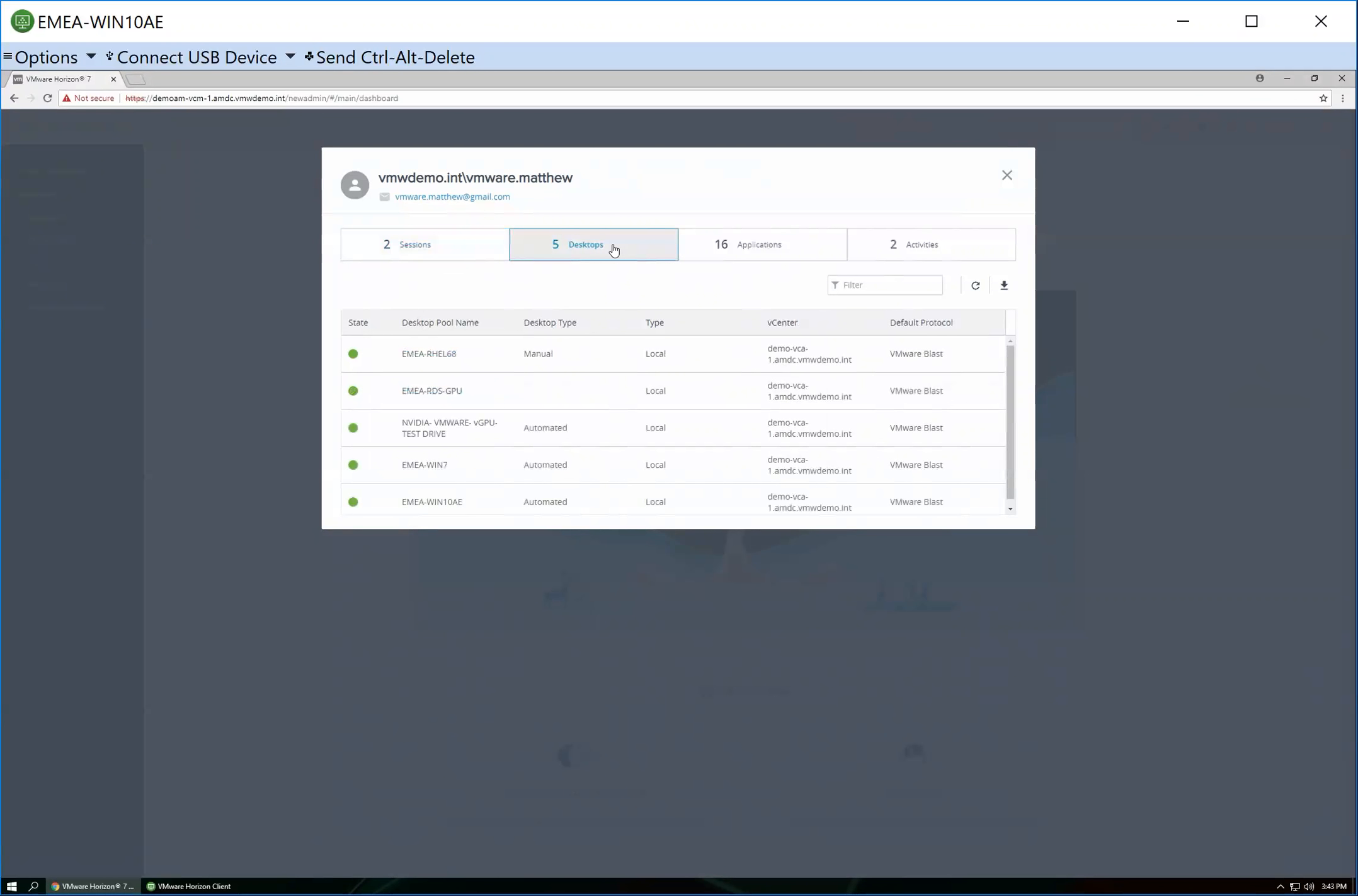I look at my access in general. So the desktop tab doesn't mean these desktops are currently being accessed by me. What that's showing me is the desktops I have privileges to access. So when I go into the Horizon client, these are the shortcuts that I see. So a Linux desktop, remote desktop session host desktop, high-end NVIDIA, Windows 10 VDI machine, Windows 7 and another Windows 10 VDI.